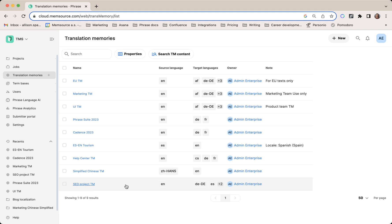With this new search function, we hope that even users with hundreds or thousands of TMs can better maintain and edit their translation memories. Let's see how that's done.